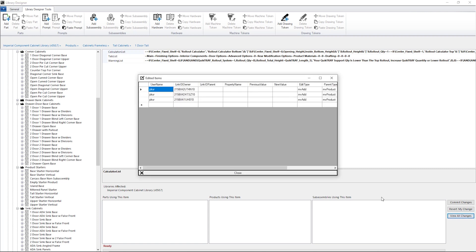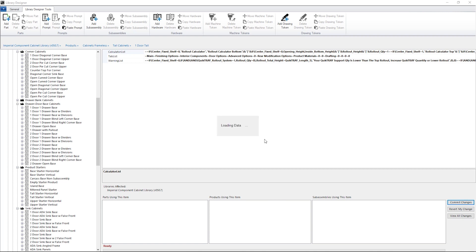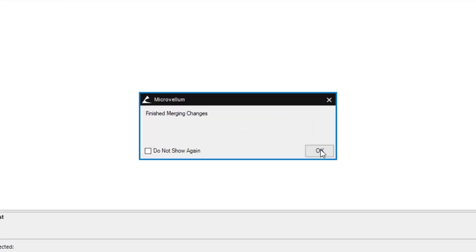Lastly, in order to update my library products, I need to commit these changes. And that's it. That's the last step before we move on to part four, where we're going to be creating our drawing blocks. So as a reminder, back up your data or create a sandbox, and make your life easier by saving a product to Library Designer and then using the copy and paste functions to add all those prompts quickly.